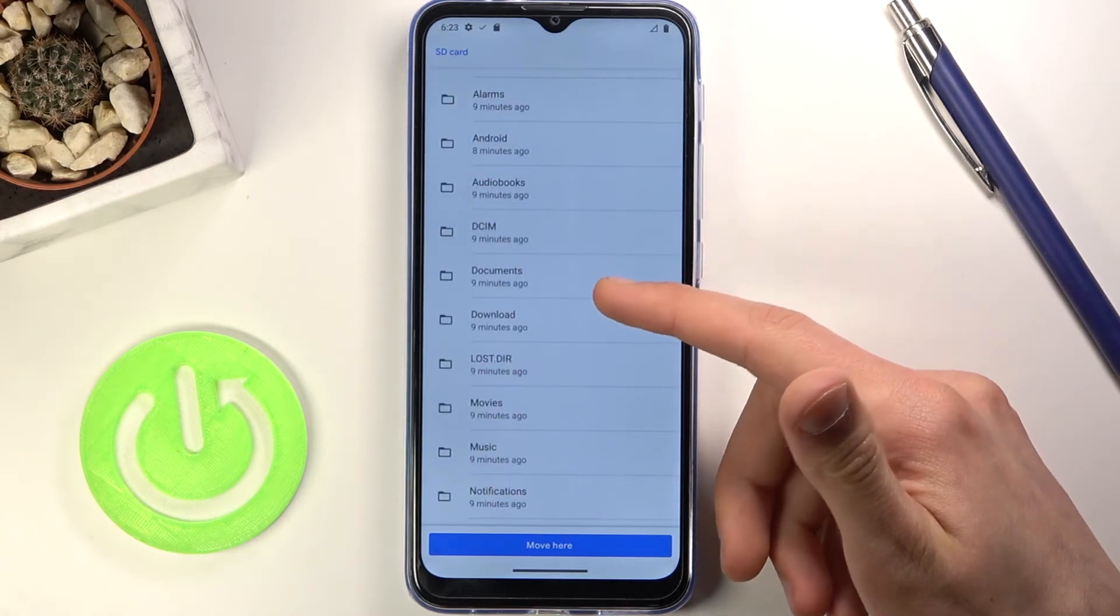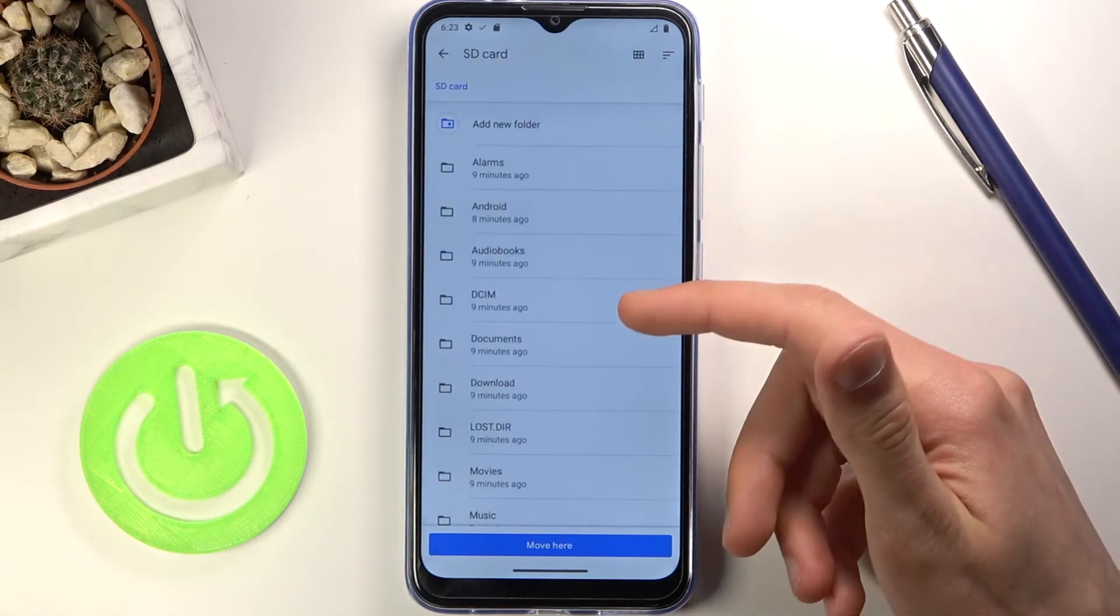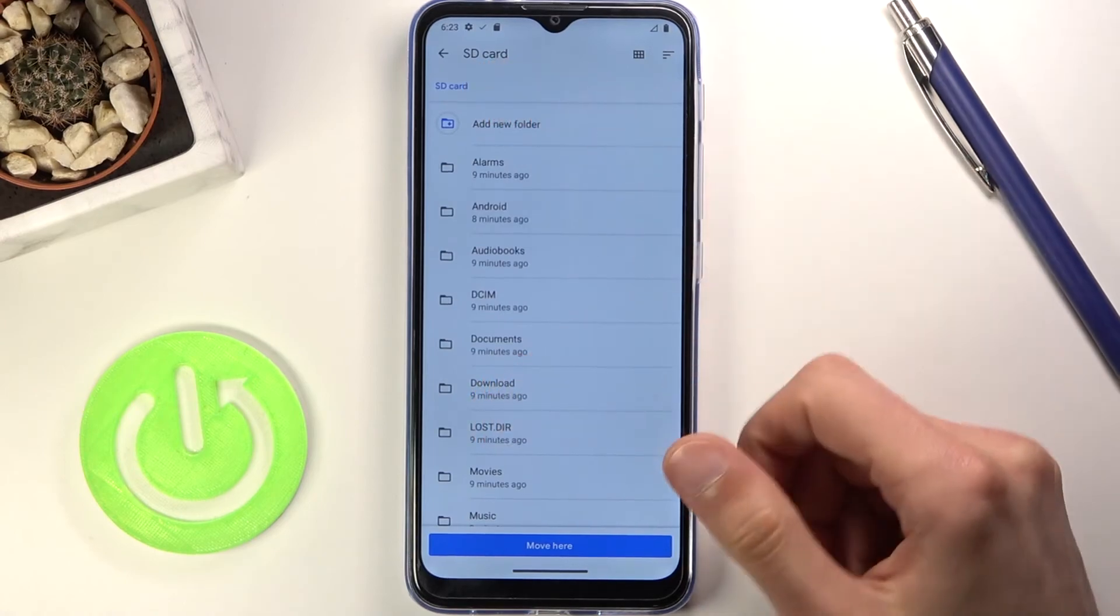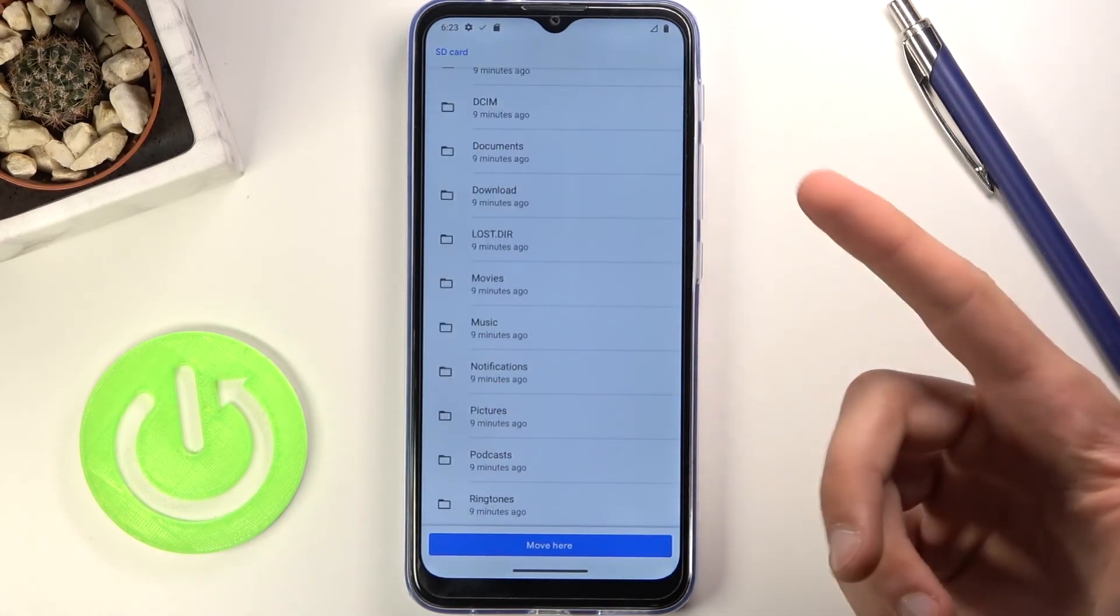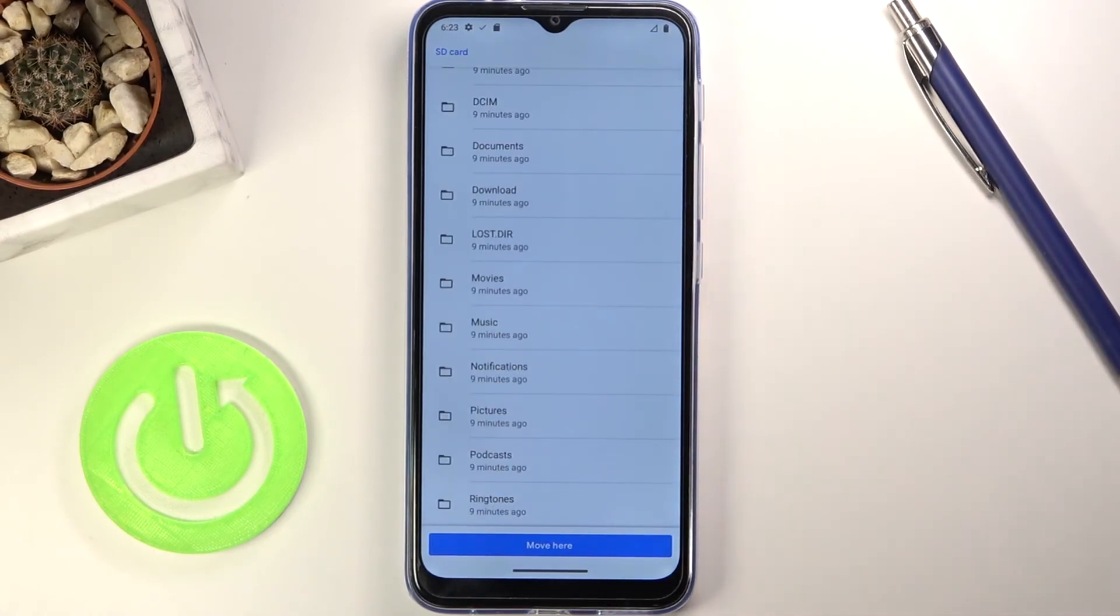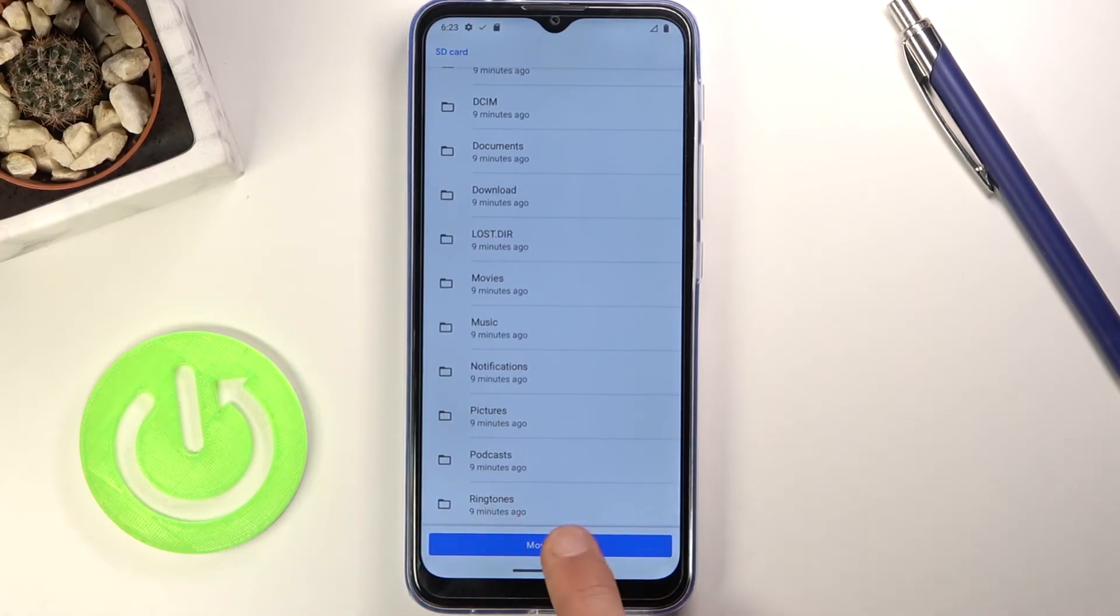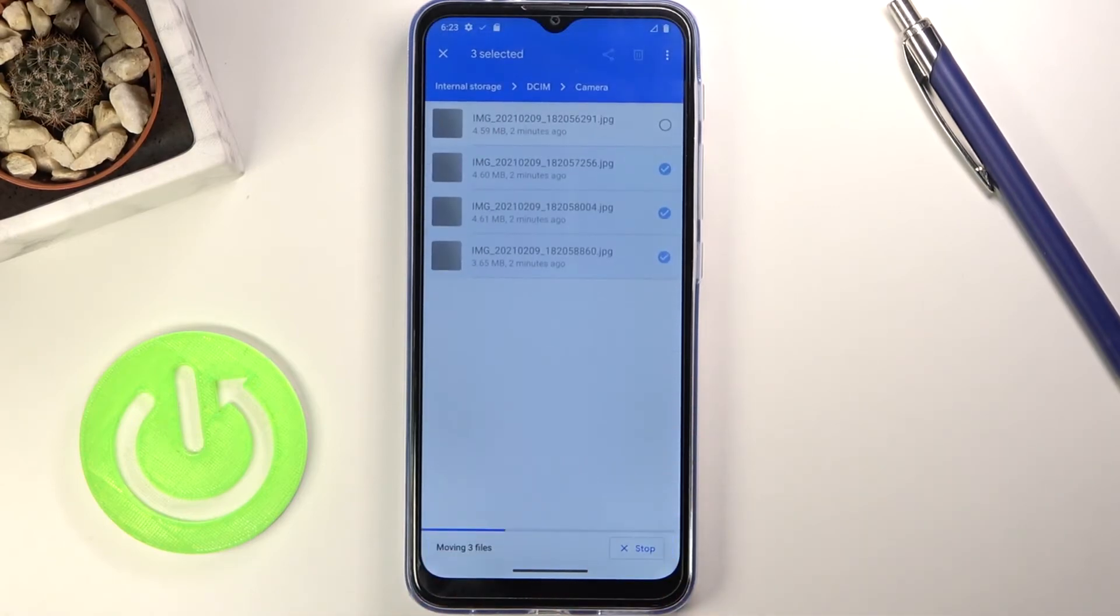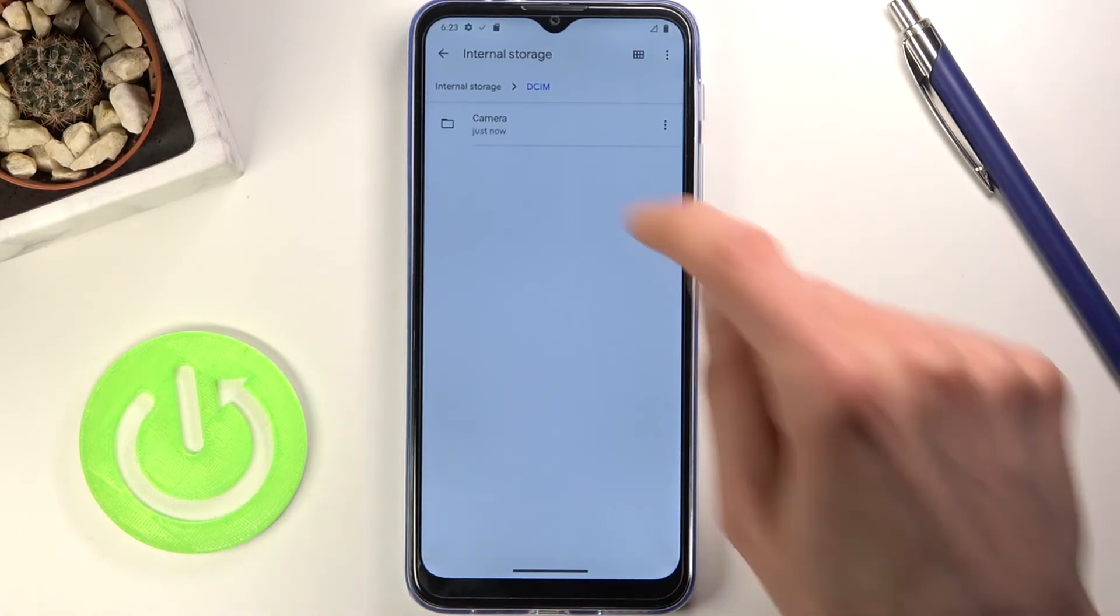From here we are right now on the SD card, so I could navigate into a folder and drop it in there, or I could just click right here to move right here, and this will just move it straight into the middle of the SD card.